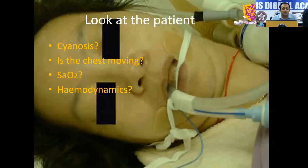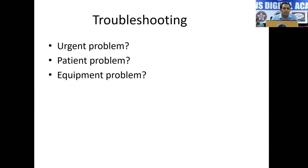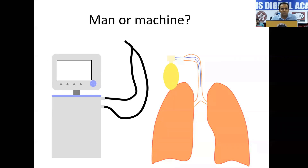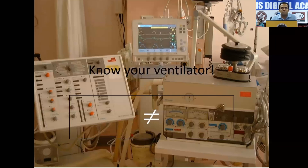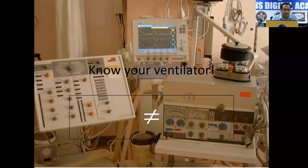Is it a man problem or a machine problem? What we need to know is all ventilators are not the same — we need to know our ventilators. You are all doctors from different parts of the state so all ventilators cannot be made by the same manufacturer. We all have to understand our ventilators before putting a patient on one. First thing I would like to speak about is hypotension — it can be because of hypovolemia, because once the pressure inside the thorax increases with positive pressure ventilation, venous return comes down, especially in a hypovolemic patient.